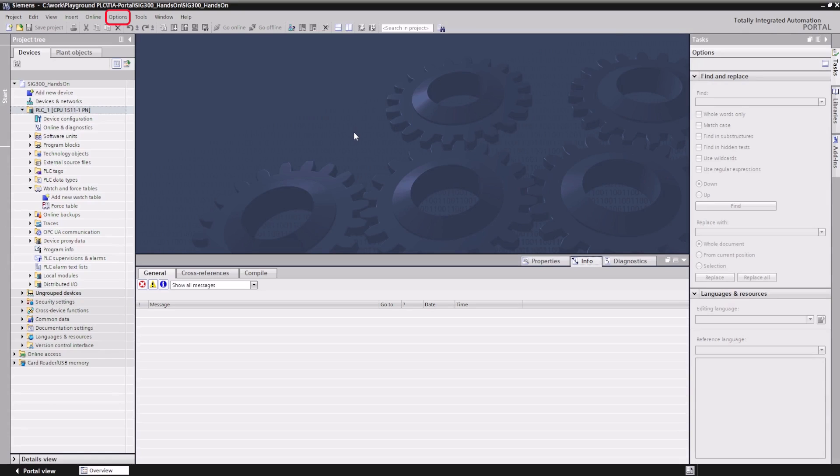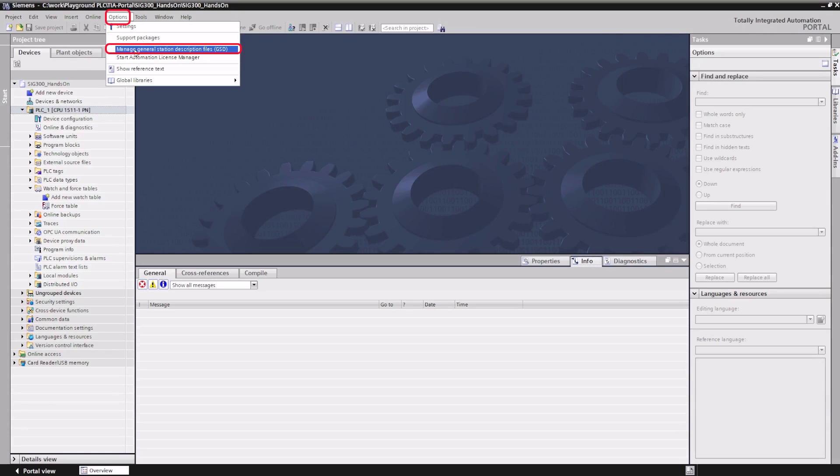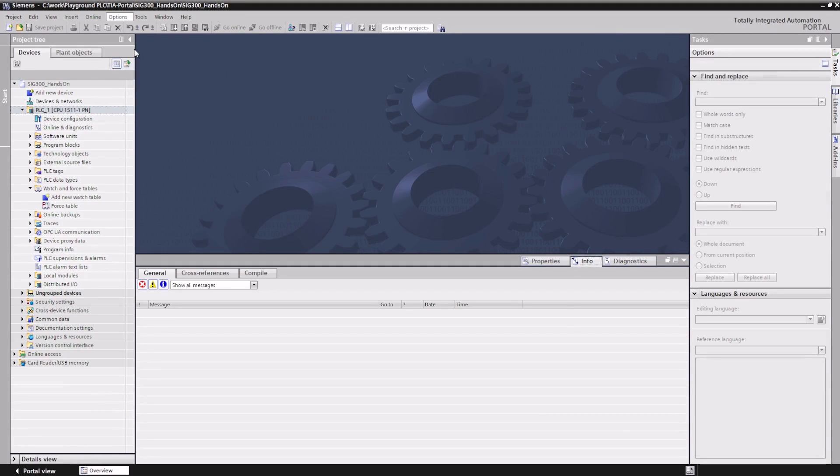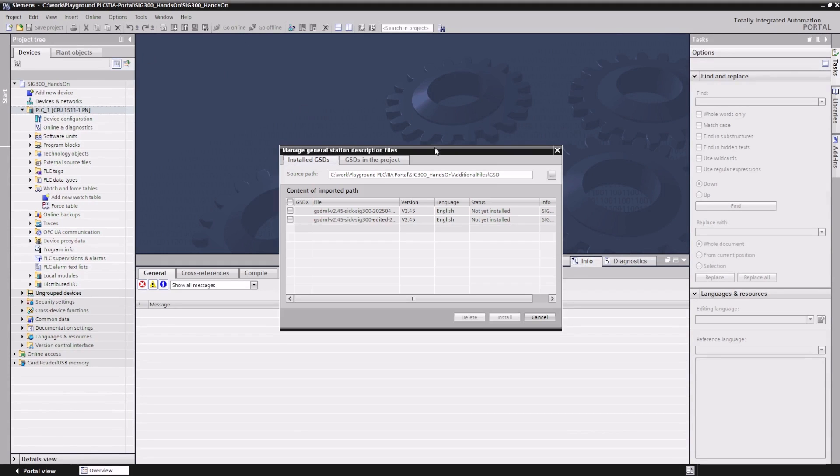To do this, we click on Options, Manage General Station Description Files, and run through the process.